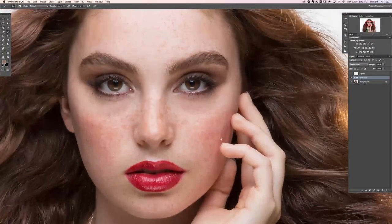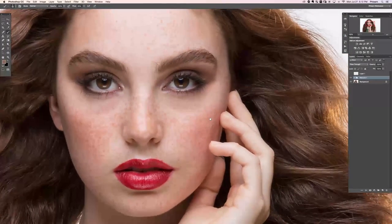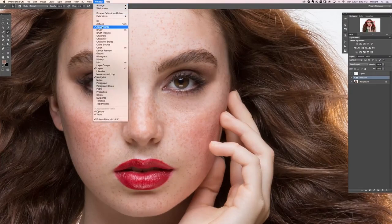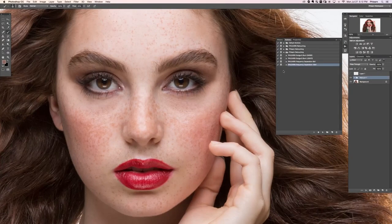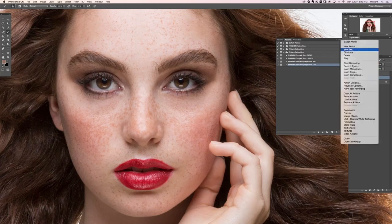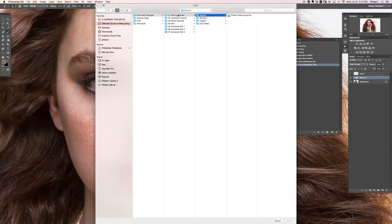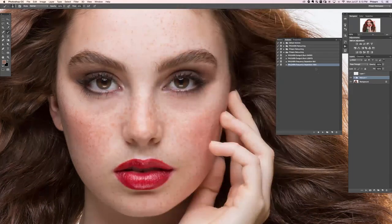The first thing we need to do is load our action. Go up to Window and down to Actions. If you've already loaded the included actions, you'll see Frequency Separation 8-bit and 16-bit. If you haven't loaded the Flern Retouching actions, just grab this little icon, go down to Load Actions, navigate to Getting Started, then Actions, then Flern Retouching Action, hit Open, and it'll load right up.